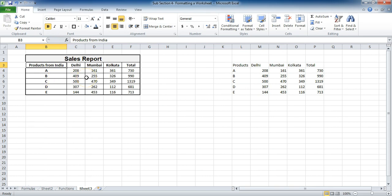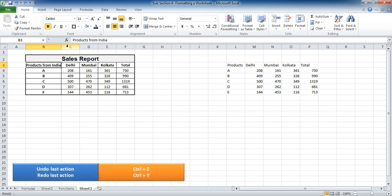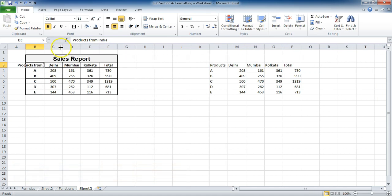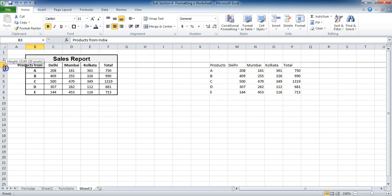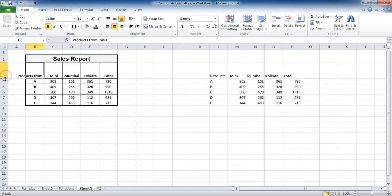But somehow the problem is that the width of B column is pretty much big as compared to the rest of the columns, which is kind of not symmetrical. So I'll undo it by pressing Ctrl+Z. And in this case, what I'll do, I'll increase the width of this row by clicking on it and dragging it a bit down.